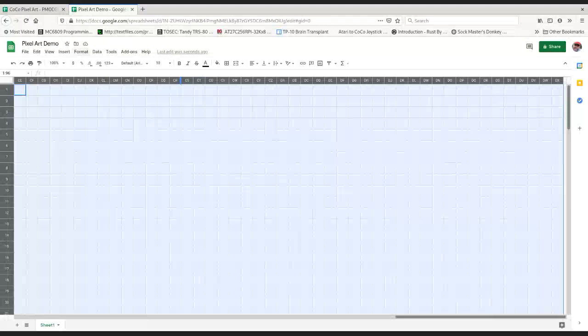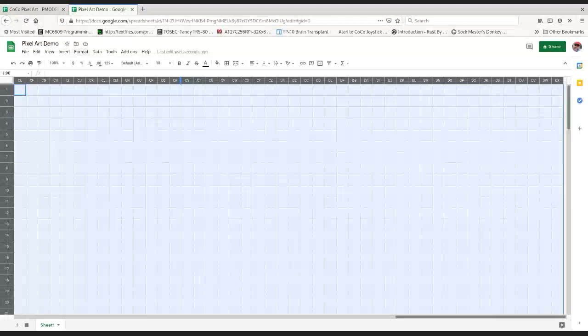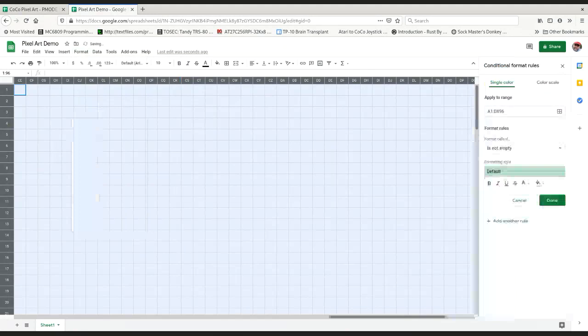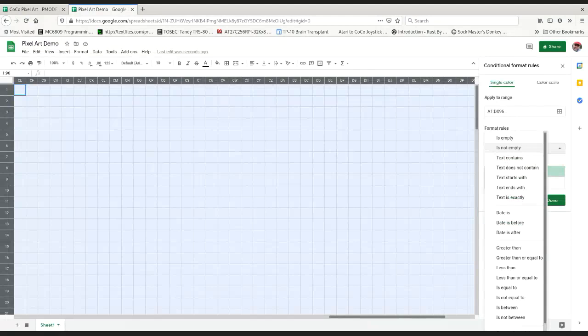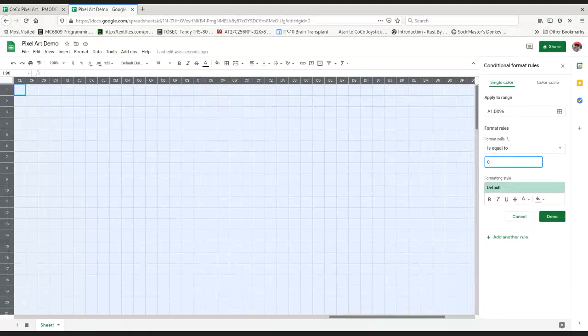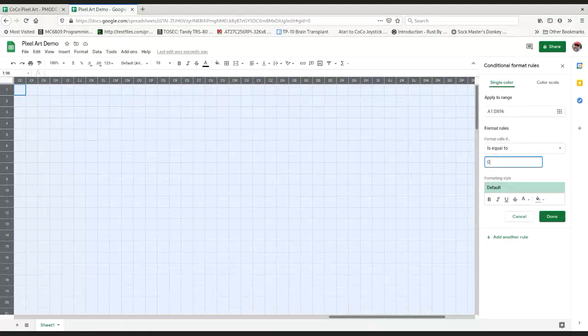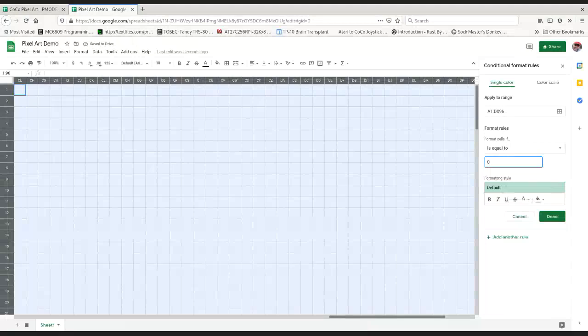Now we've got all the cells selected, which we're going to go to Format, then Conditional Formatting. A little thing pops up, conditional format rules there on the right. We're going to apply it to the range A1 to DX96, our whole spreadsheet. We're going to say format rules, go down to is equal to, select value zero.